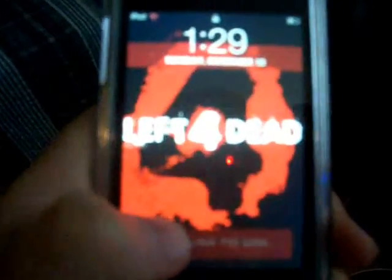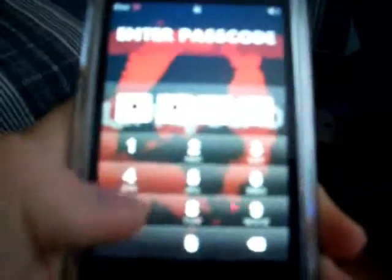Okay, so here we have Left 4 Dead theme and here I am demonstrating the lock screen, which is kind of like a glossy red, and it is an achievement icon for a lock.